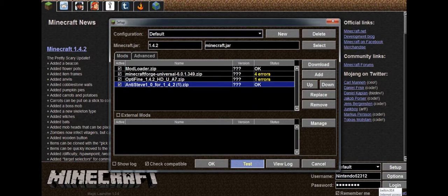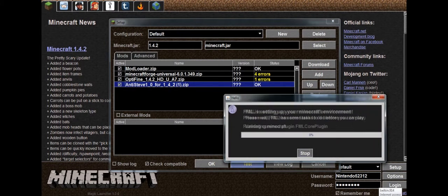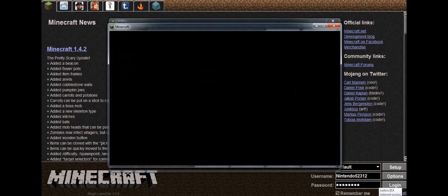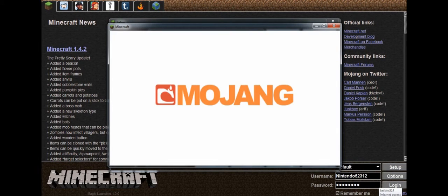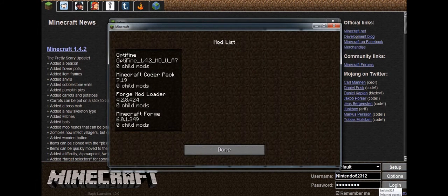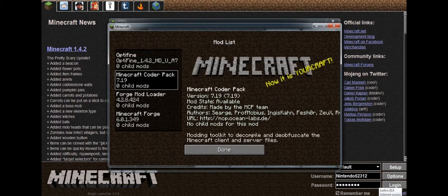So it should work, and then the mods will appear. I'll just show you. Click here for mods. See, mods work.